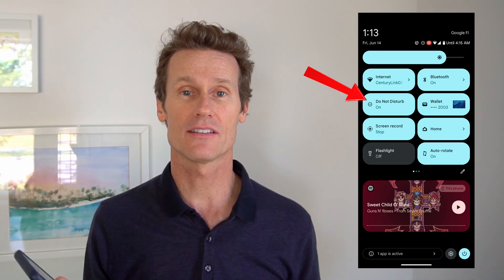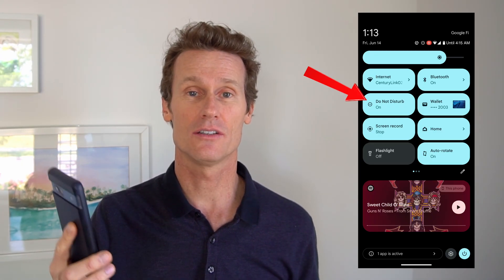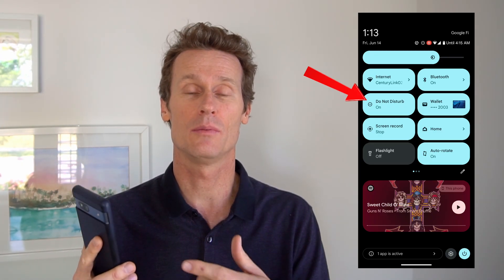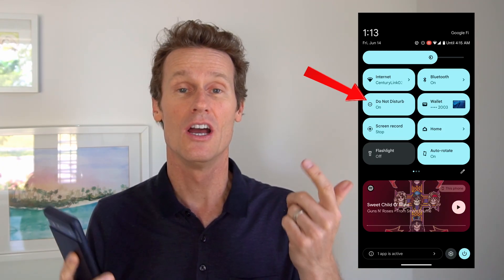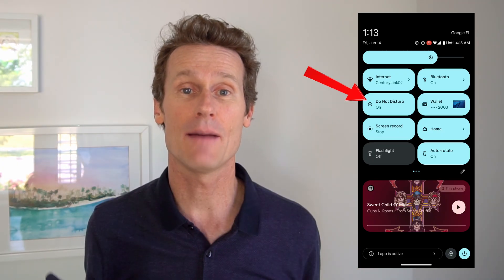But there are settings in here where you can schedule the Do Not Disturb, and you can have exceptions for different people or different apps. So if your spouse or significant other is trying to contact you, you probably don't want to block them — you might want to receive that text or call from that person.